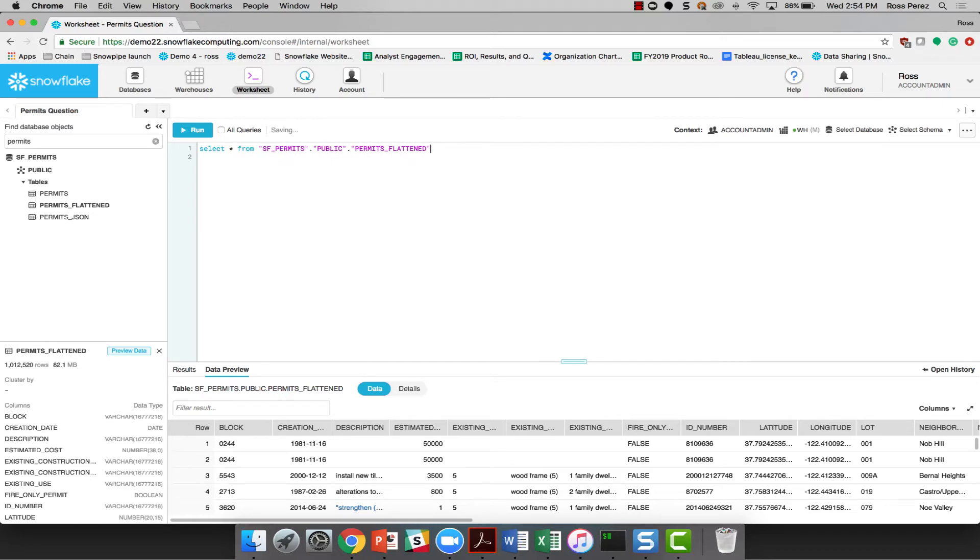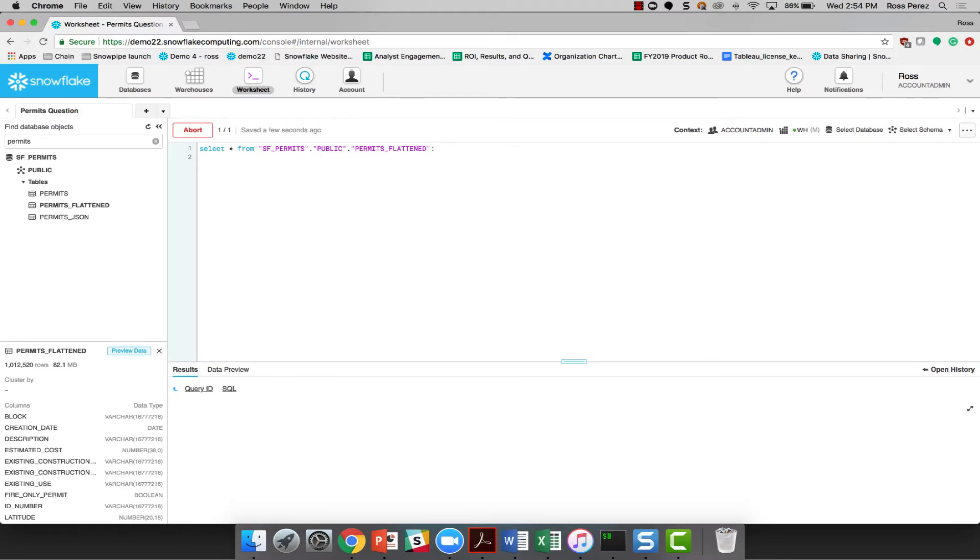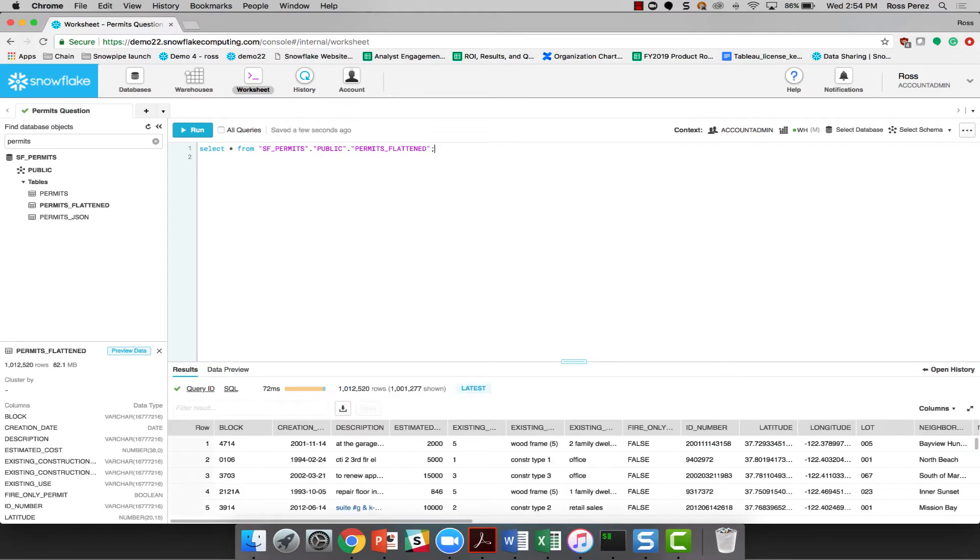Now, in order to start actually figuring out which one of these records is the new Warriors Stadium, of course, I'm going to need to query the data itself.